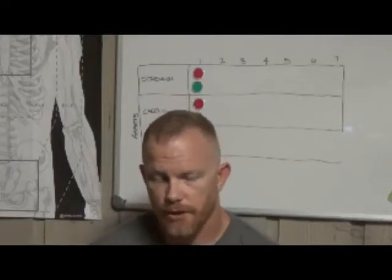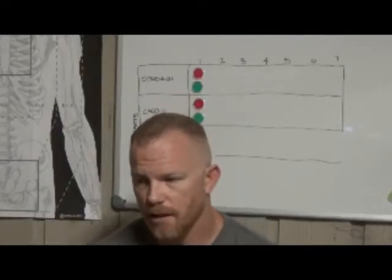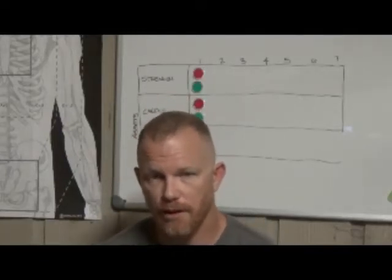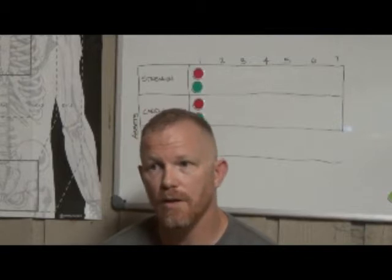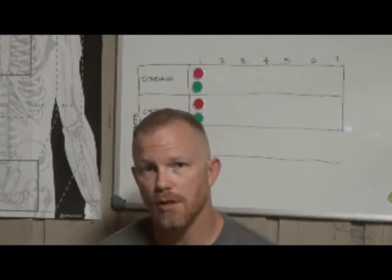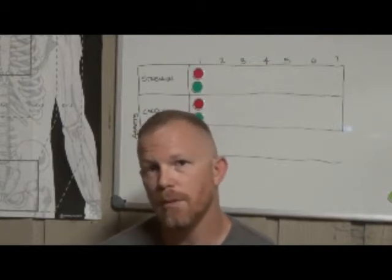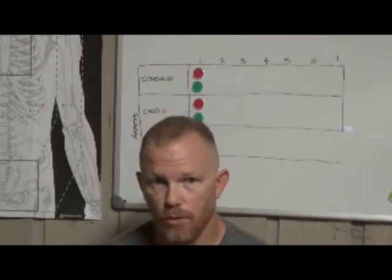Alright guys, I wanted to go over something that kind of came up the other day as far as training, and I think it will help you get more out of your training if we remember why it is we're doing what we're doing.